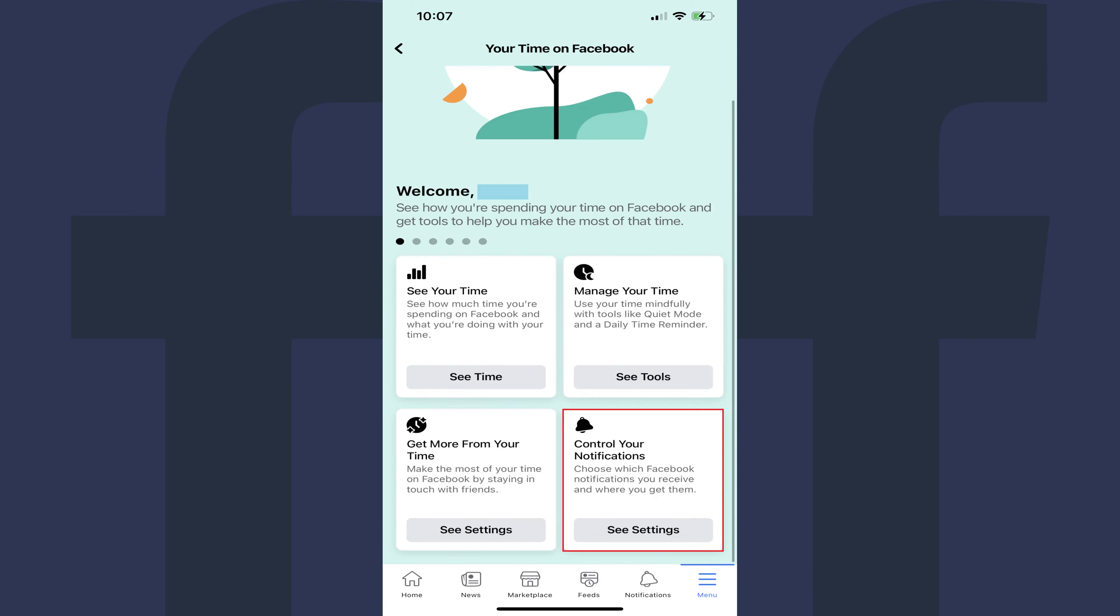Step 5. Scroll down this menu until you find the Control Your Notifications section, and then click See Settings in that section. The Control Your Notifications screen is displayed.